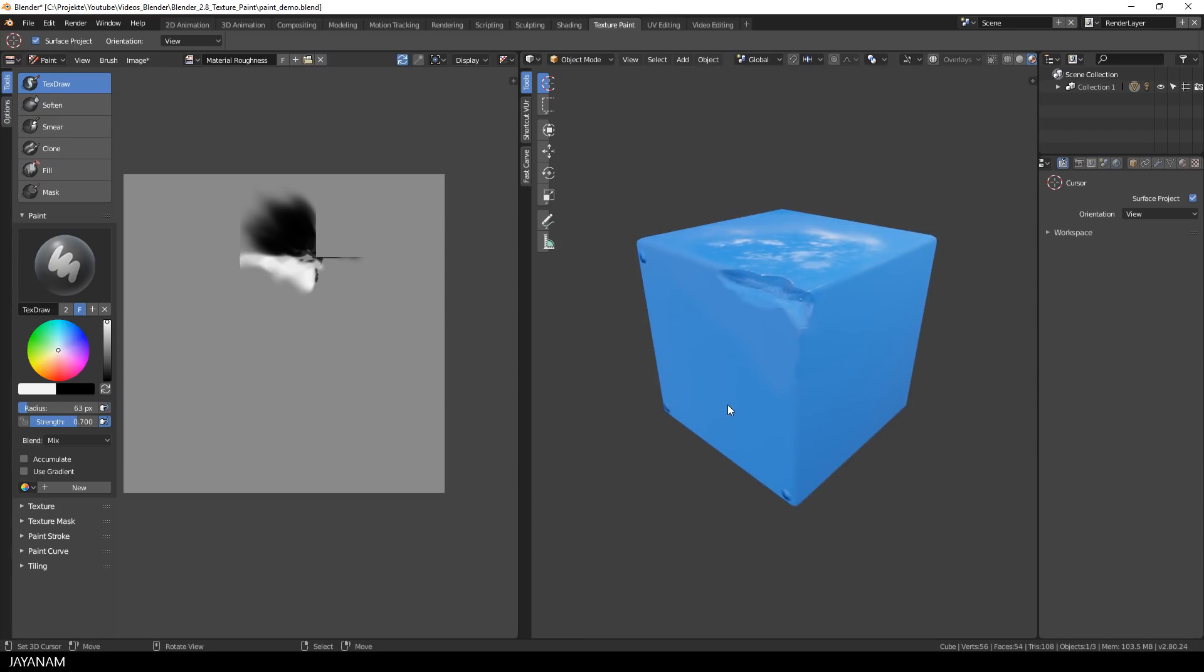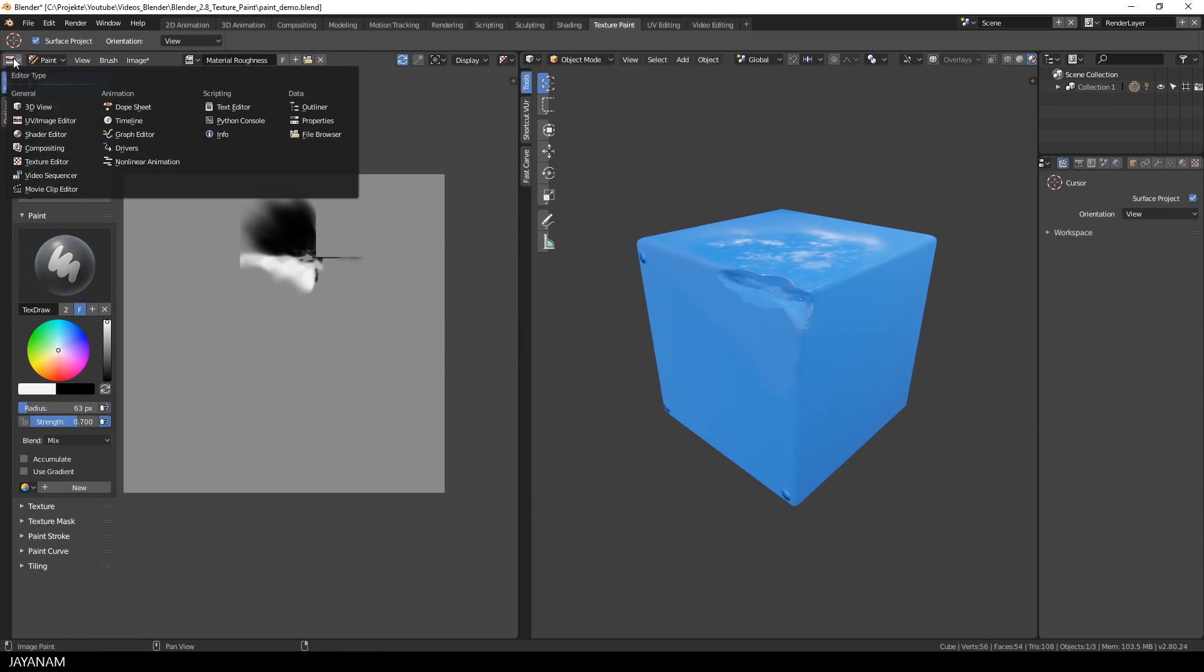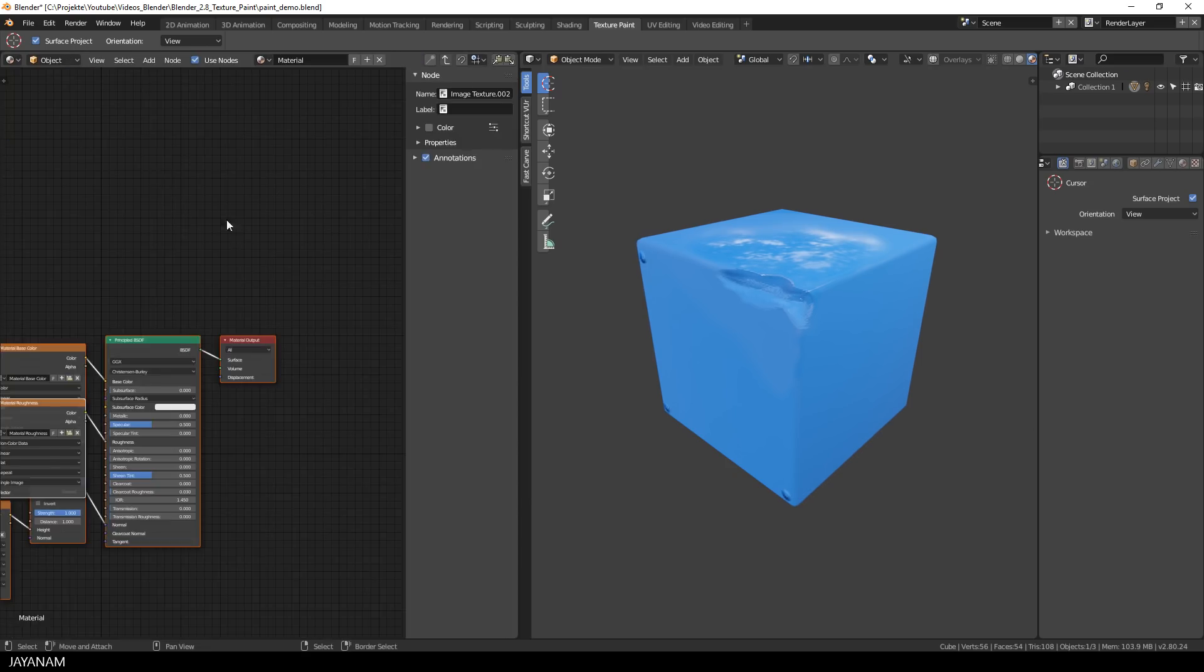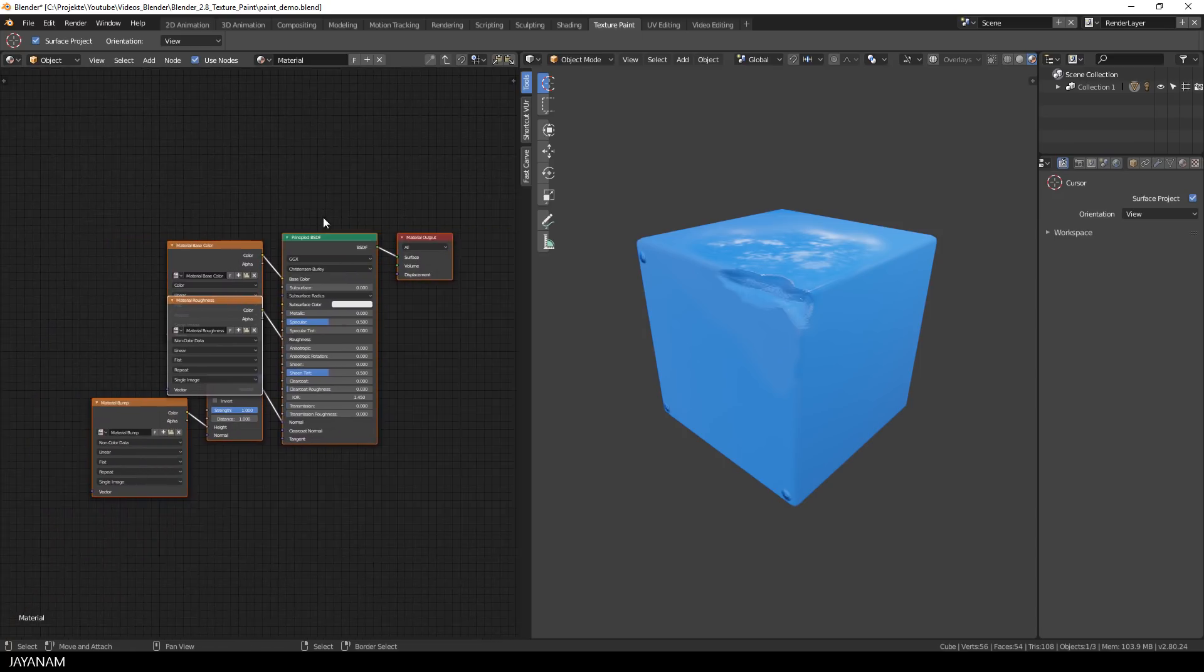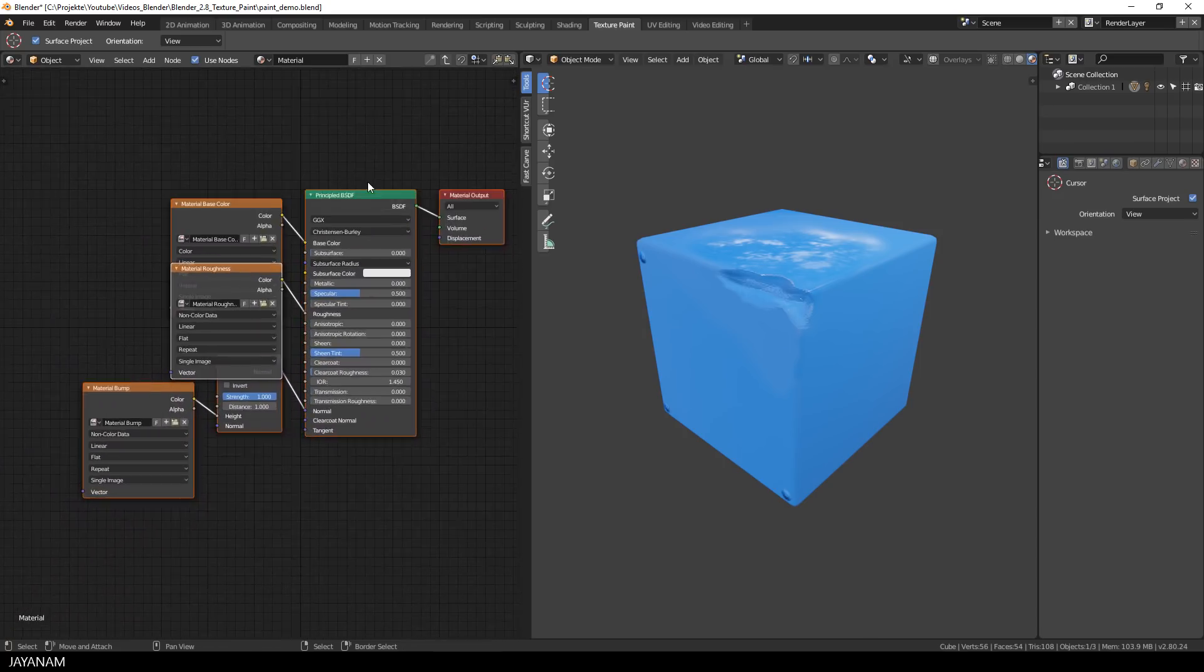Okay guys, let's open the shader editor, just to have a look at the material. And here you can see the principled shader with all the maps that we added and these correspond to the paint slots.